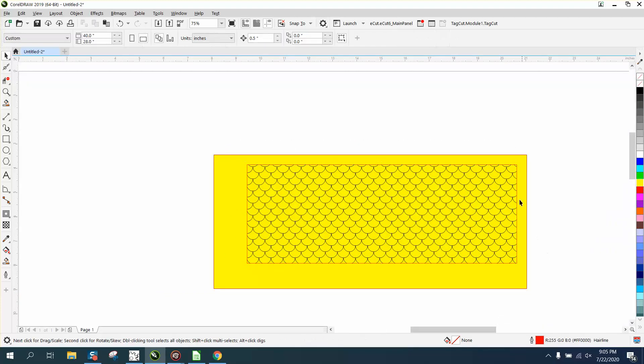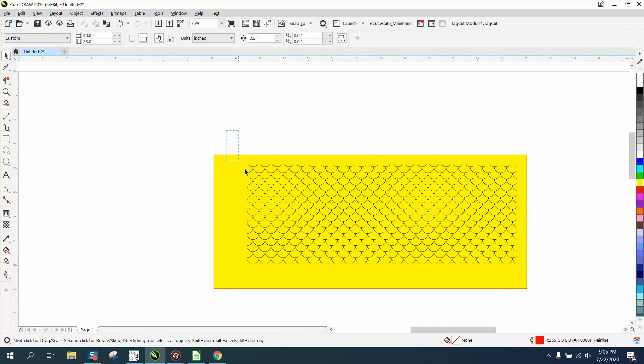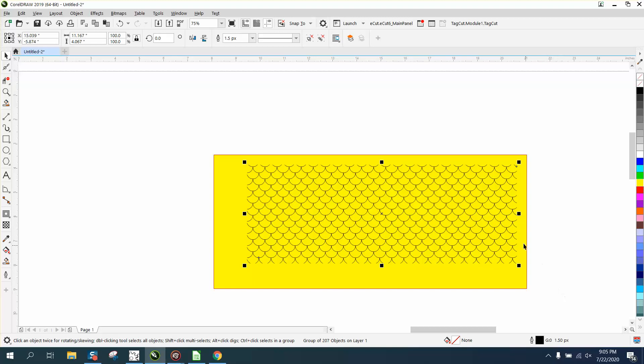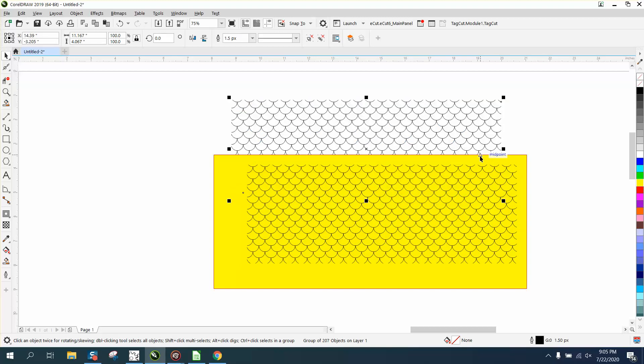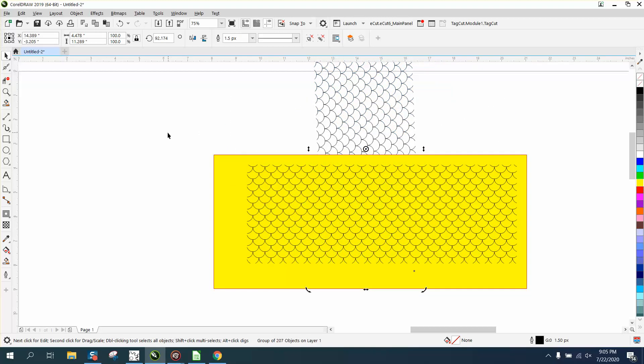Now you could get rid of this outline if you didn't need it, but you can group this together with Ctrl+G and rotate it. I actually made a copy of it, but now you can rotate it the way the scales need to be.